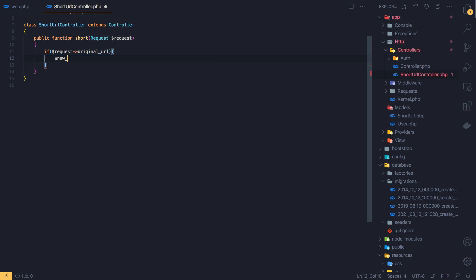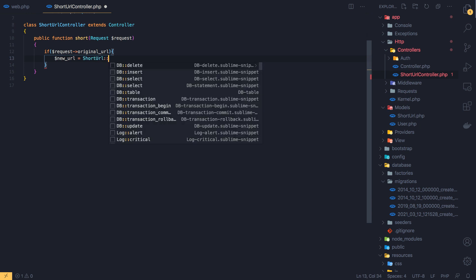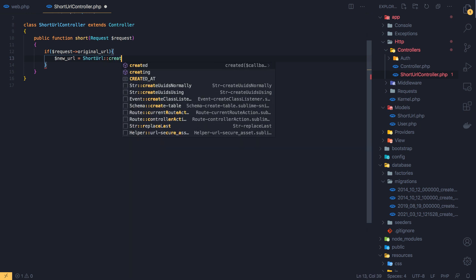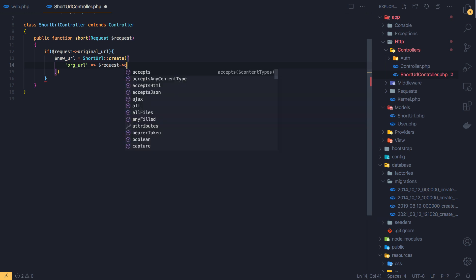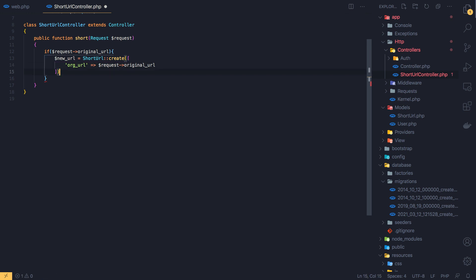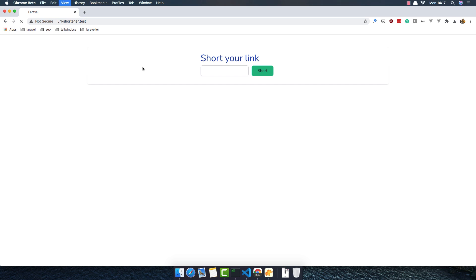The URL is going to be the short URL. Create — and the original URL is going to be the request's original URL. If we save now, just to test what we have.